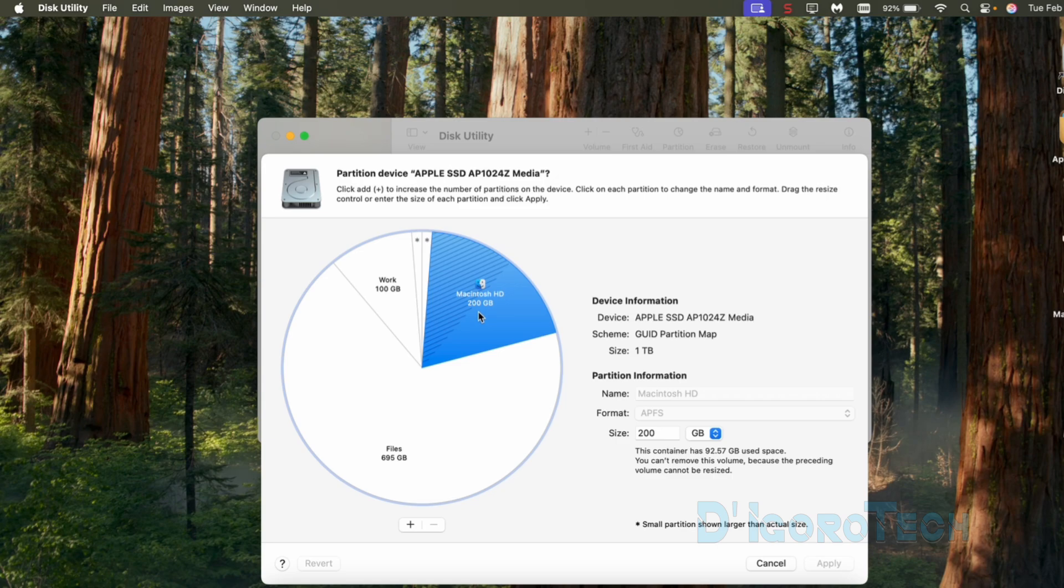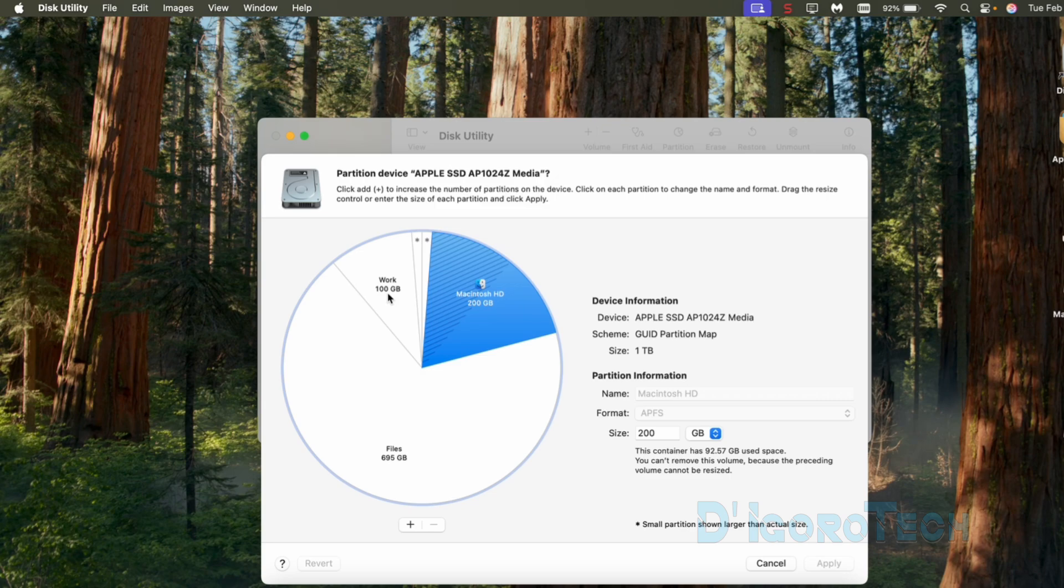For us to notice the changes, we can check the partition size. The Macintosh HD has 200GB, the files partition has 695GB, and the work partition has 100GB.